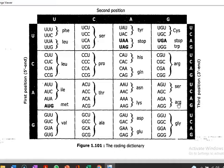This is a table which shows each codon and the particular type of amino acid specified by that codon.